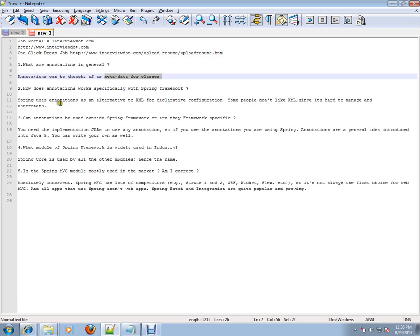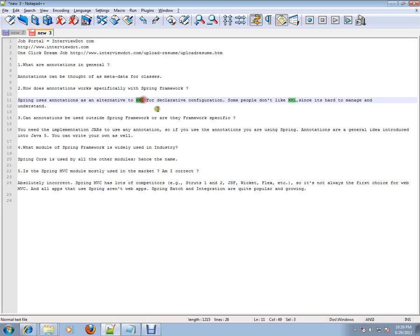How does annotation work specifically with Spring Framework? Spring uses annotations as an alternative to XML file. I told you right, there are XML files where you can describe your bean, but annotations can also do the same job as that of XML file for declarative configuration.